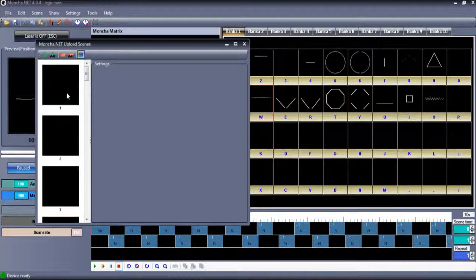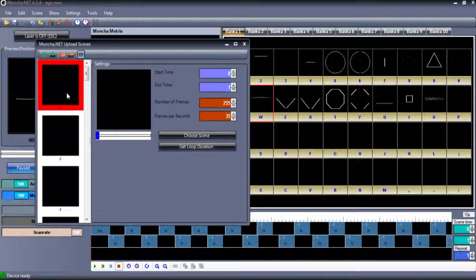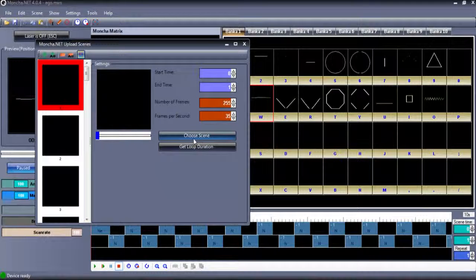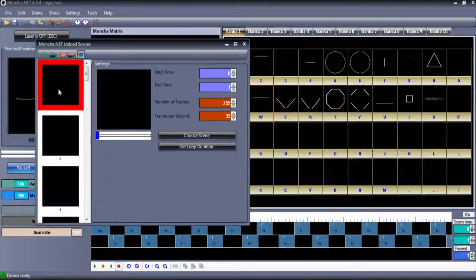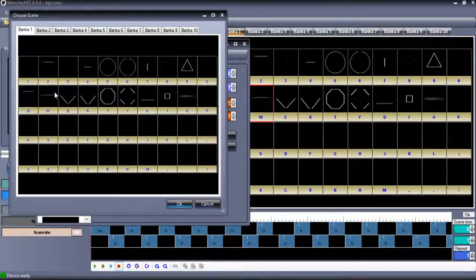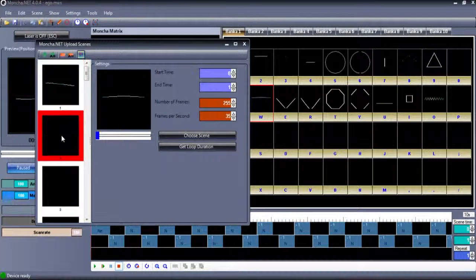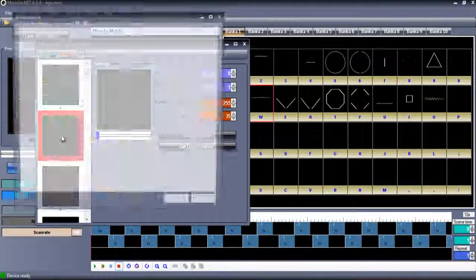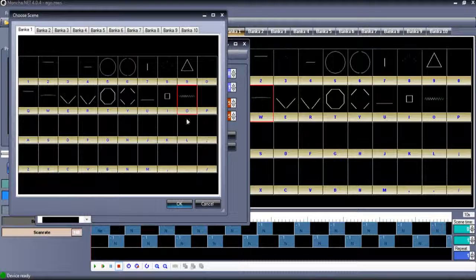On the left side of this Upload Scenes window, you can see a preview of scenes that are going to be exported onto the SD card. A scene for a given position can be chosen by Choose Scene or by right-clicking on Preview.